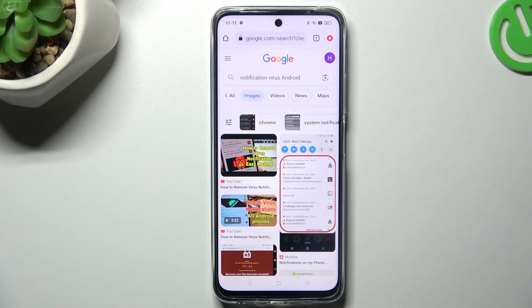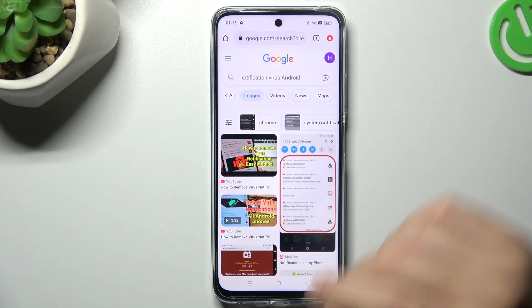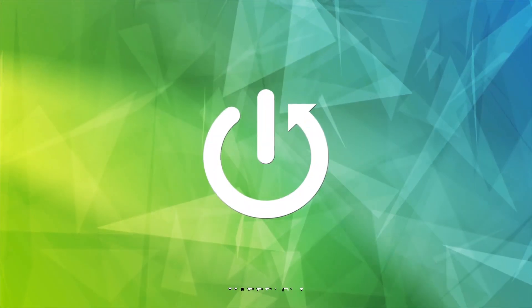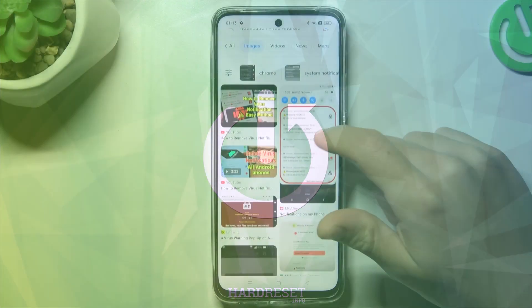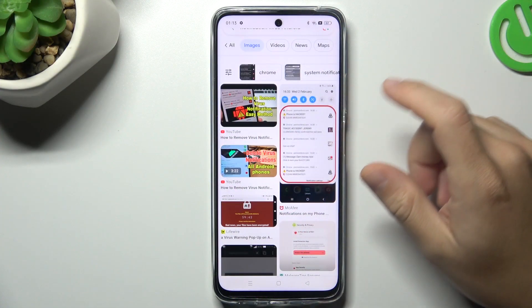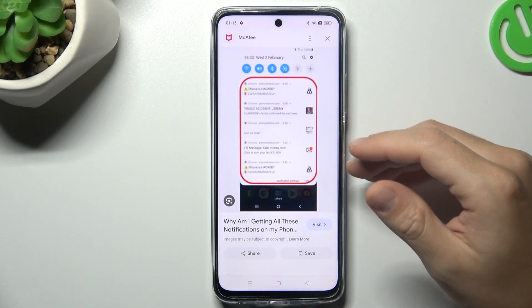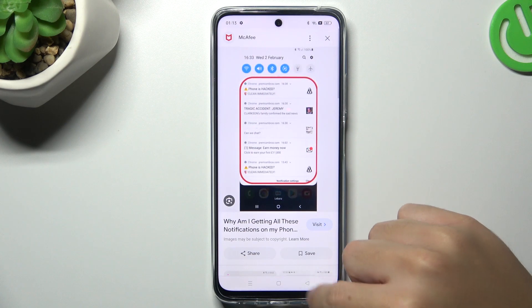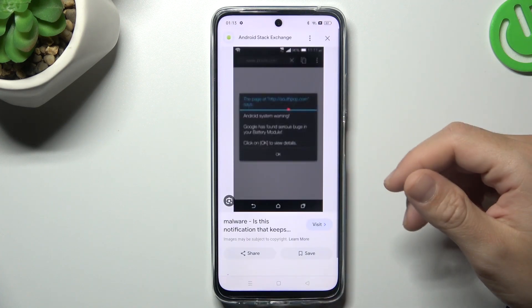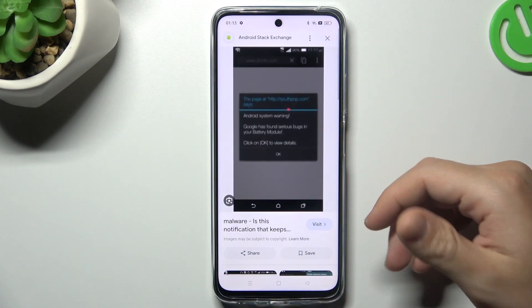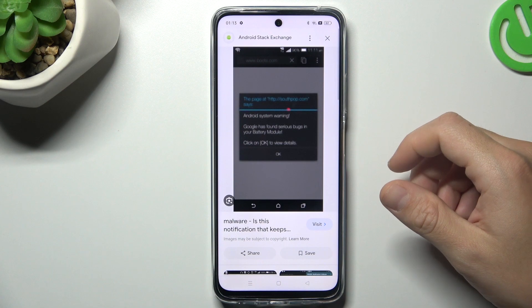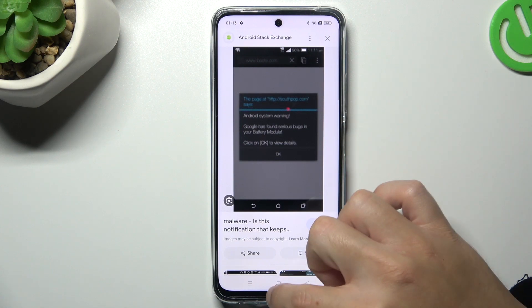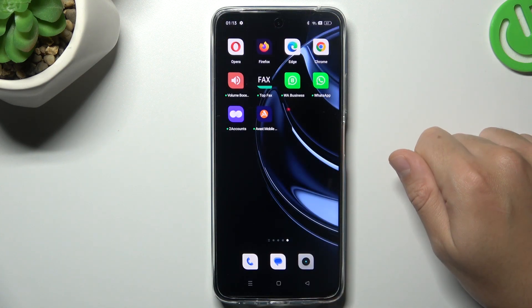Today I'm going to show you how you can remove the notification software from Realme 11. If you see something like that in your notification bar, or you have spamming pop-ups when you're trying to visit a website, that means you have notification software and you can try to remove it by two ways.